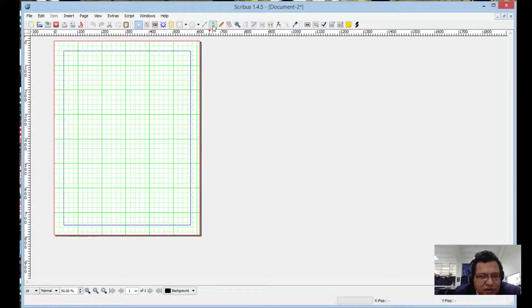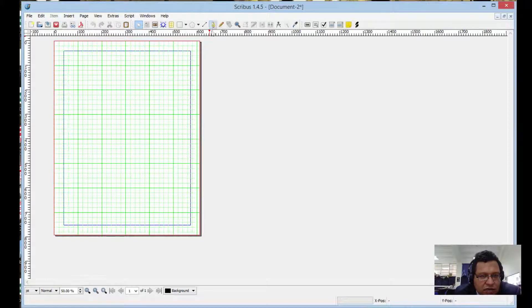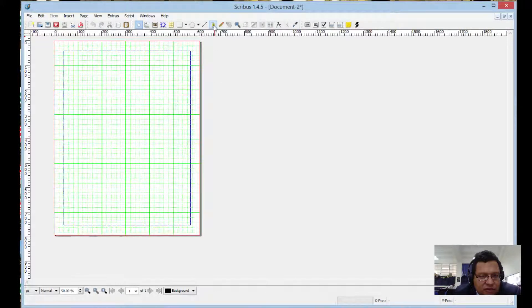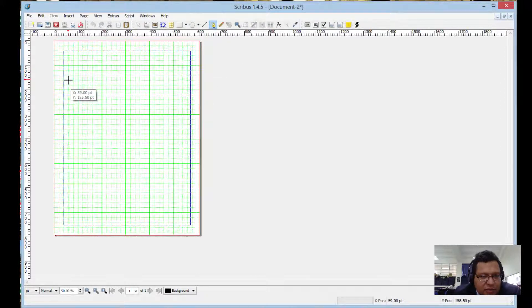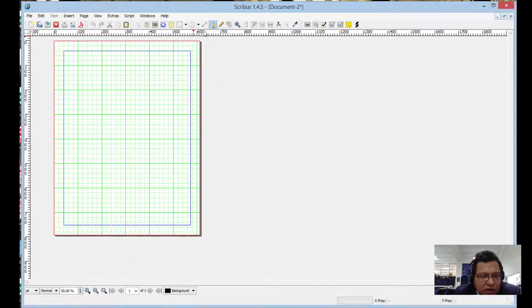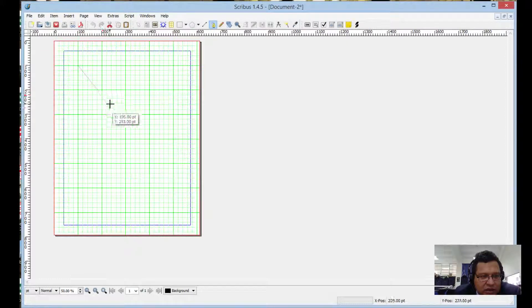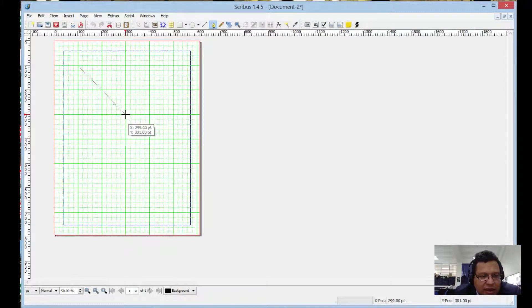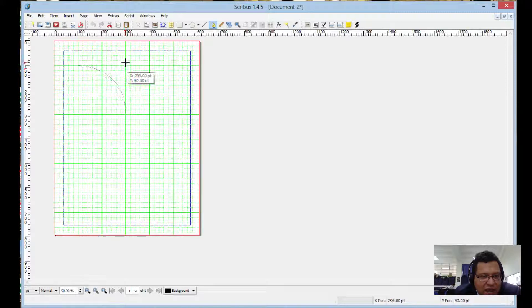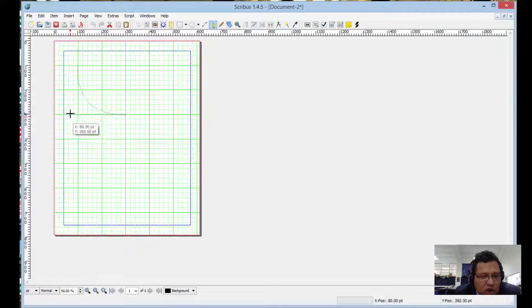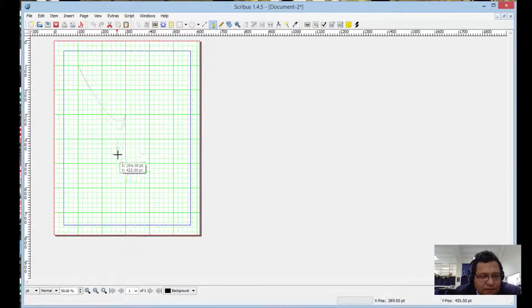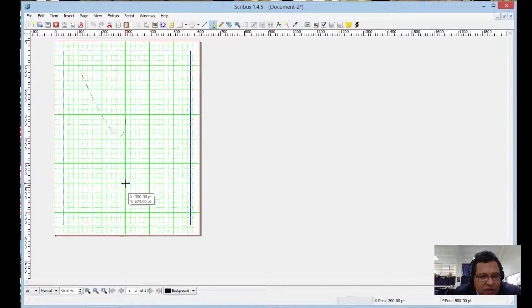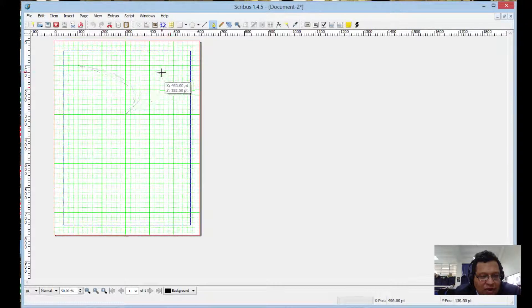The first tool we're going to practice with is the Bezier curves, the one that looks like a fountain pen. These are interesting because the way they work is you click on the starting point, click and hold the ending point and you drag to create a curve. You can see how the curve kind of you're dragging a string.